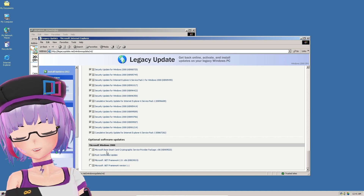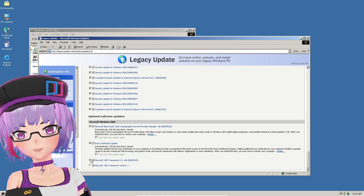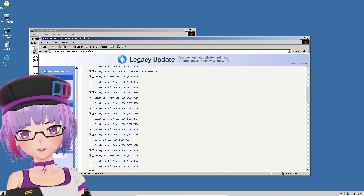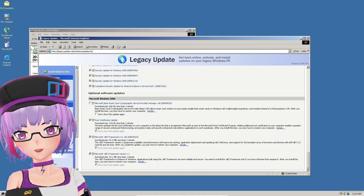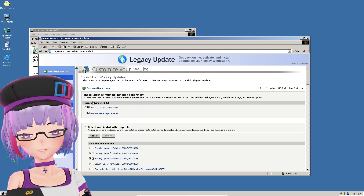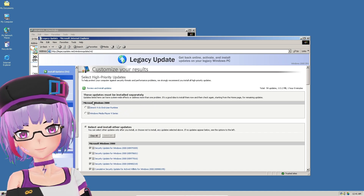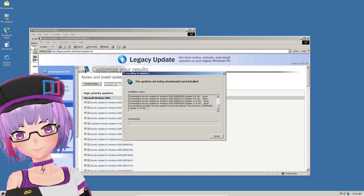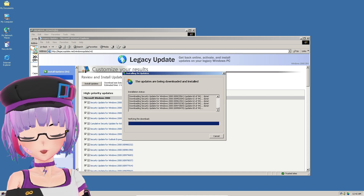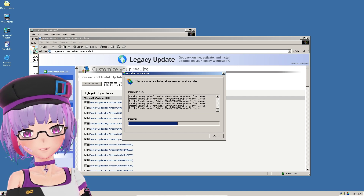It will automatically select everything. For the optional software updates, I installed the Root Certificate Update, Microsoft .NET Framework 2.0, and Microsoft .NET Framework 1.1. I skipped the Microsoft Base Smart Card Cryptographic Service Provider package — not sure what it's for. Click Review and Install Update, then Install Update. This will take around 10 to 15 minutes.